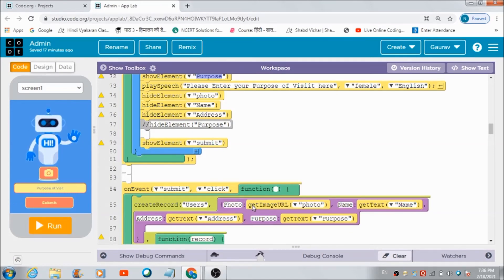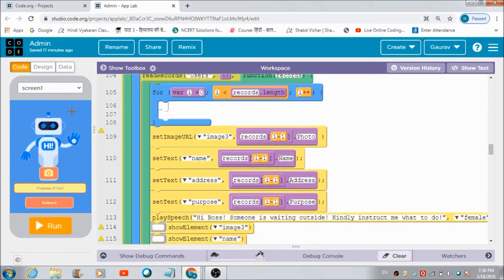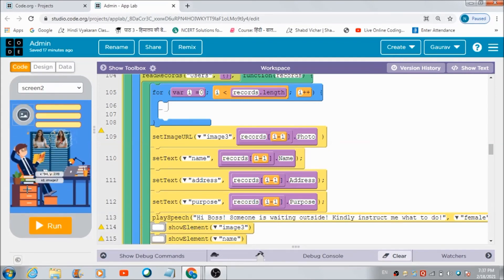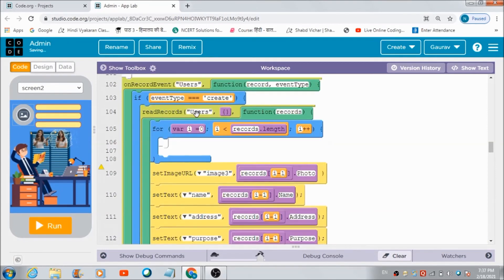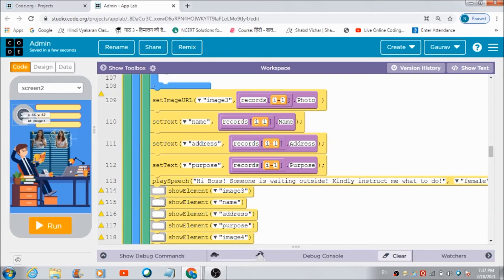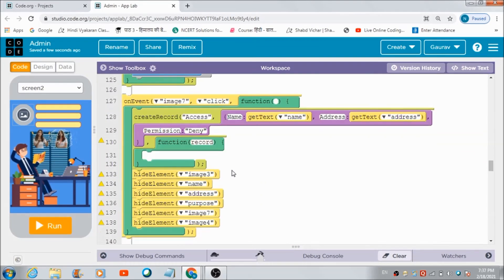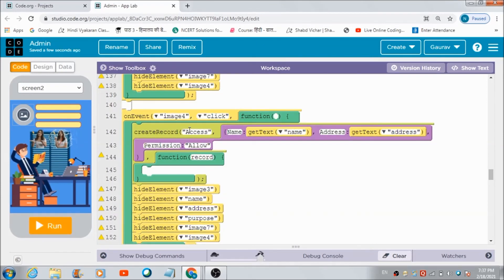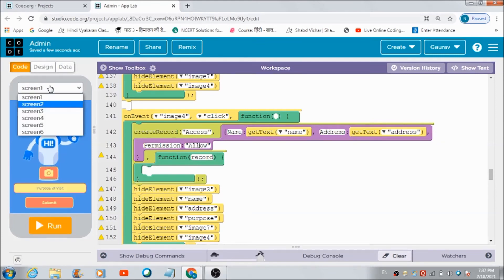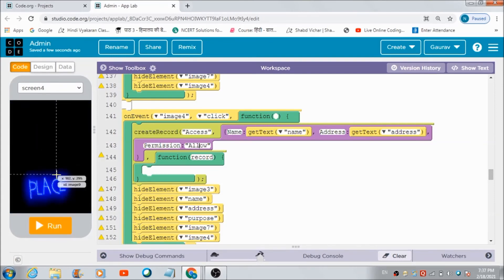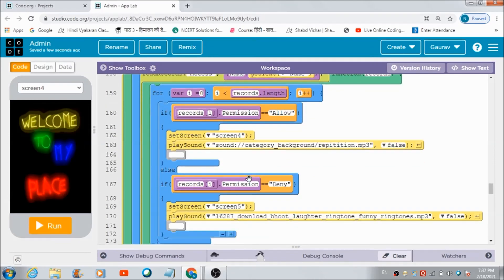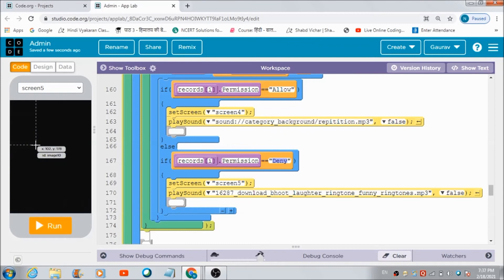Finally, when he hits the submit button, a table named 'users' is created where everything the user entered is saved. In real time, a notification is received by the admin on his panel using this code. If the admin hits the allow image button, a permissions table is created. If permission is 'allowed,' the user gets redirected to Screen 4. If permission equals 'deny,' the user gets redirected to the denial screen. Simultaneously, a corresponding voice will also be heard from the background.